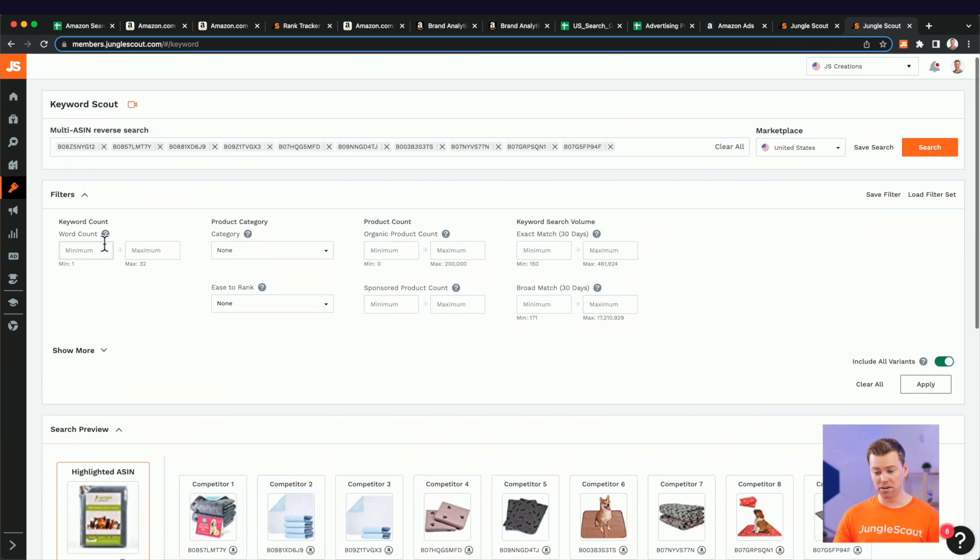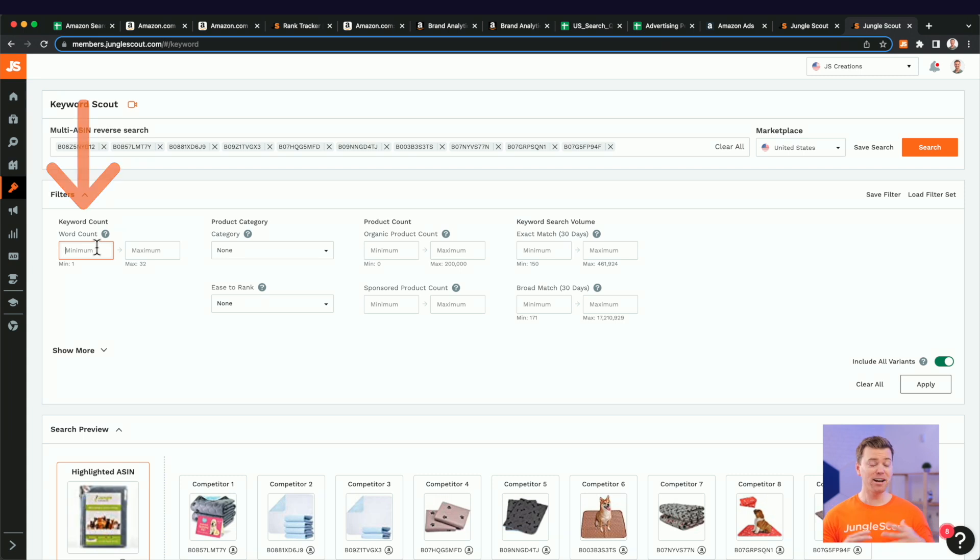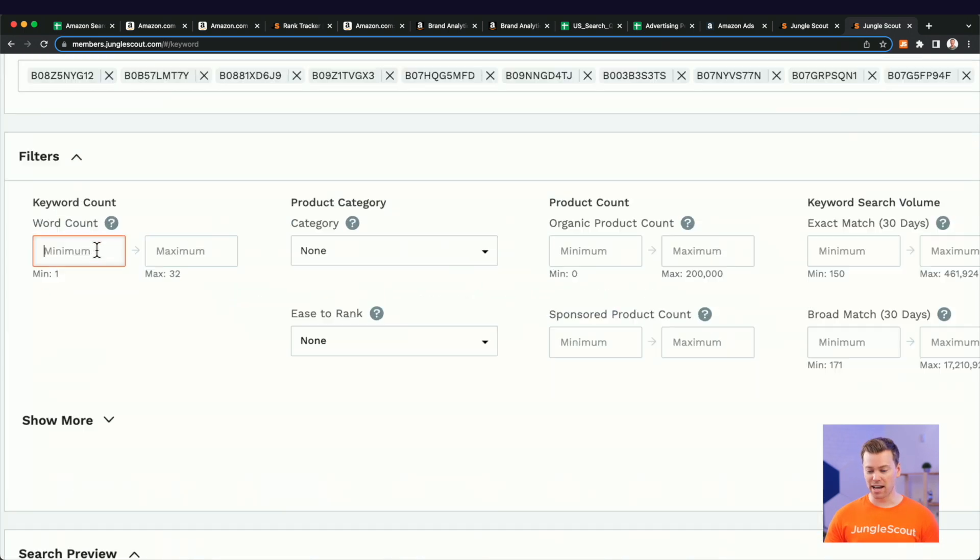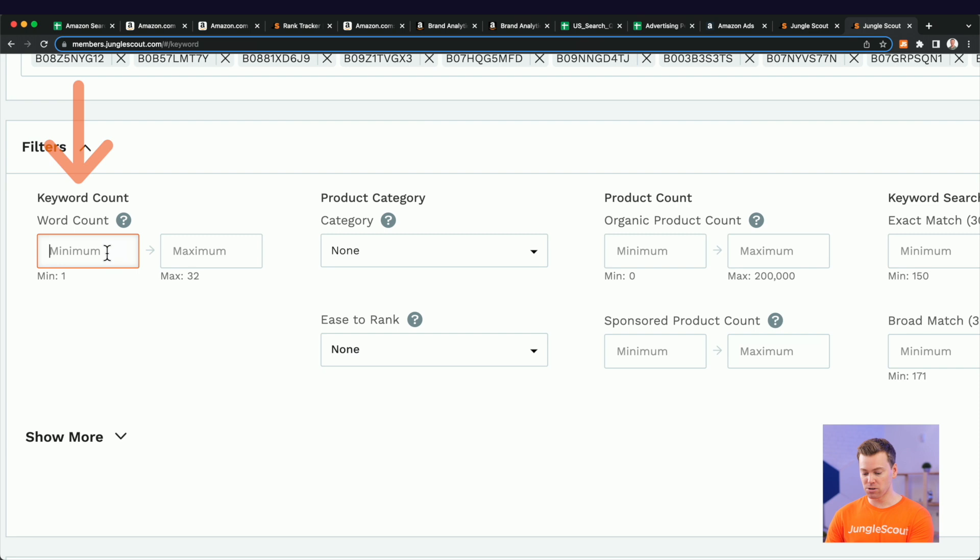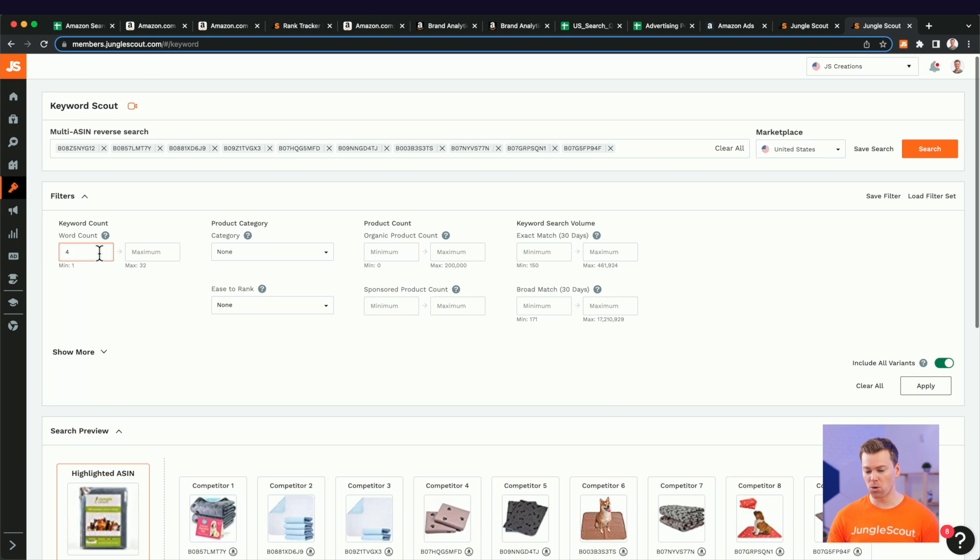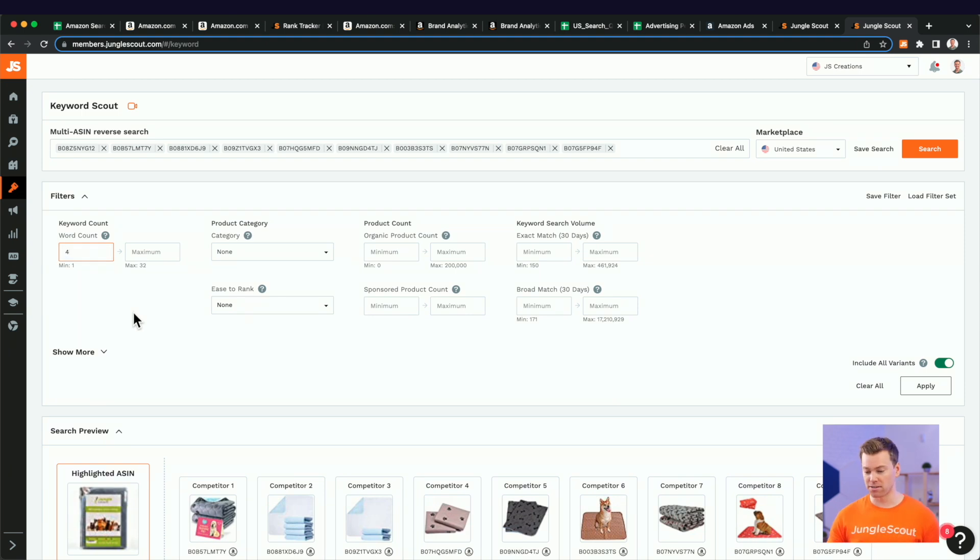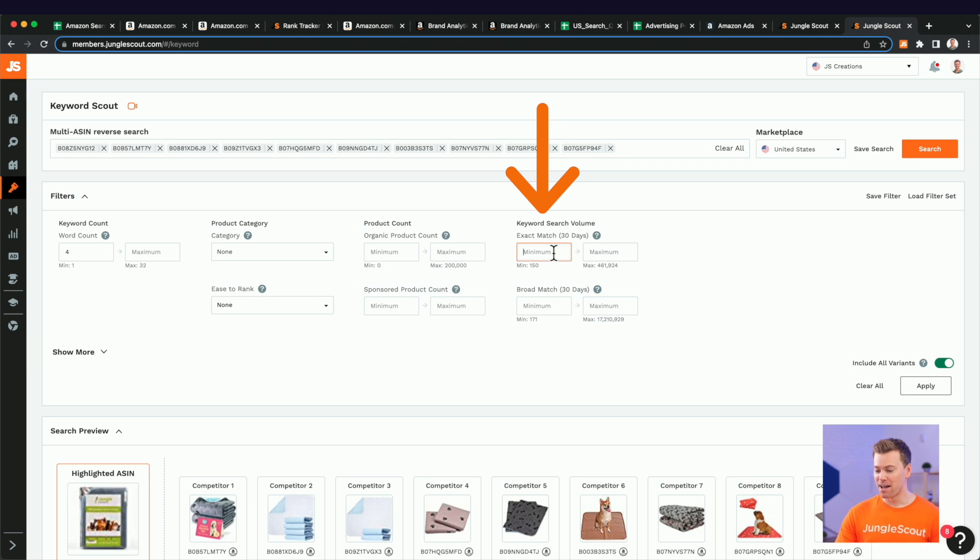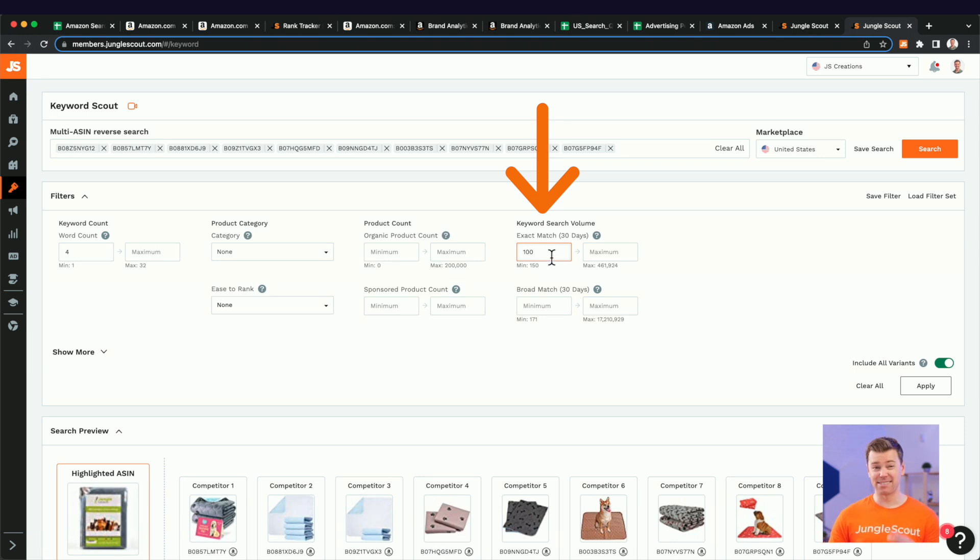And what I actually want to do is come over here to these filters. And remember, we're trying to find long tail keywords. So in this word count, I'm actually going to use four, feel free to use three or five or whatever number you want, but I'm going to use four in this case. So only find me keywords that have at least four words in them. But also I want to make sure that it has search volume. But to keep it open, I'm just going to put 100 as the minimum there. That way, I still am curious about all the other search terms that are getting, you know, 50 searches a month, but I might not prioritize them.